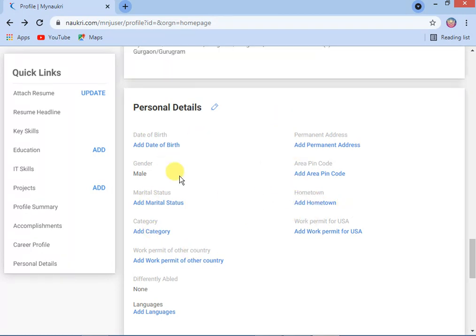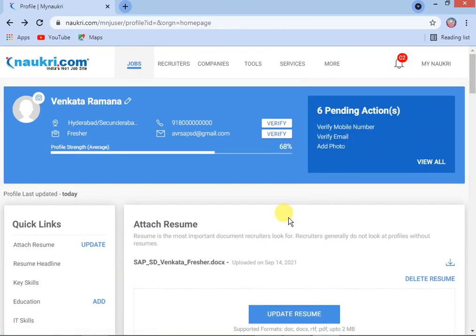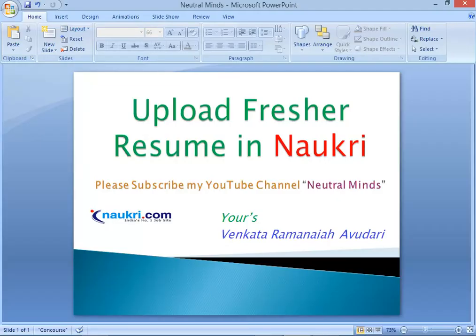If you maintain all details and reach 100% profile completion, your profile will appear higher in recruiter searches. Friends, up to now I have explained how to upload a resume in Naukri for freshers. If you like my video, please subscribe to my channel Neutral Minds. Thank you.